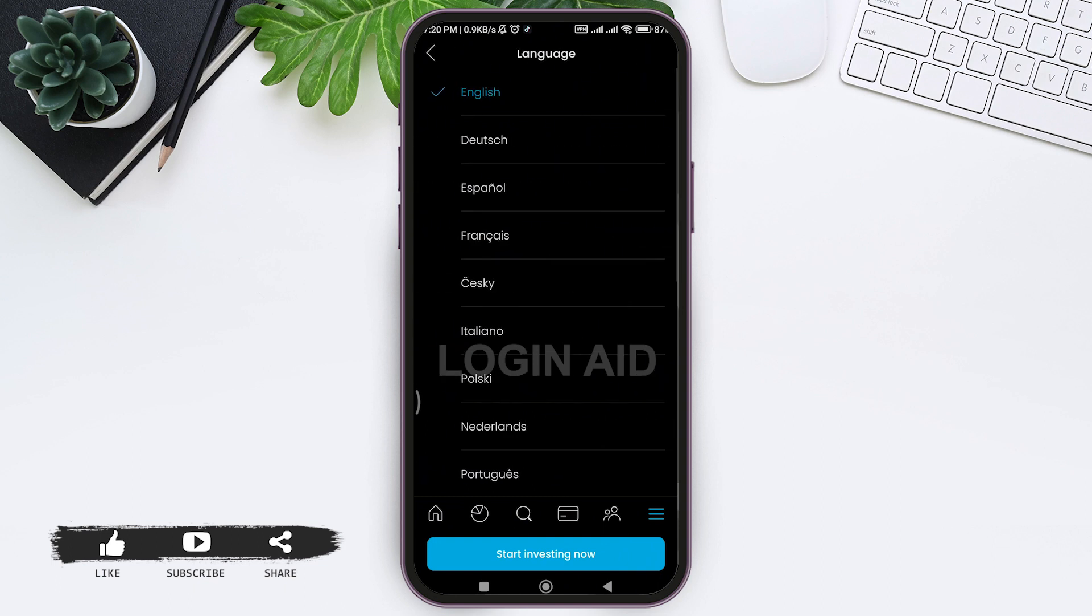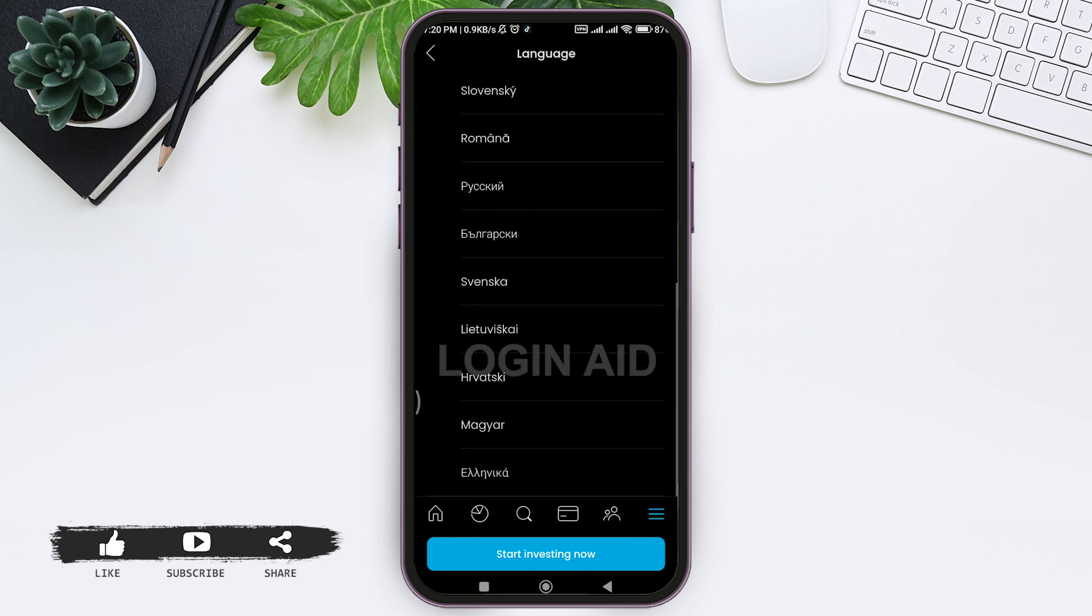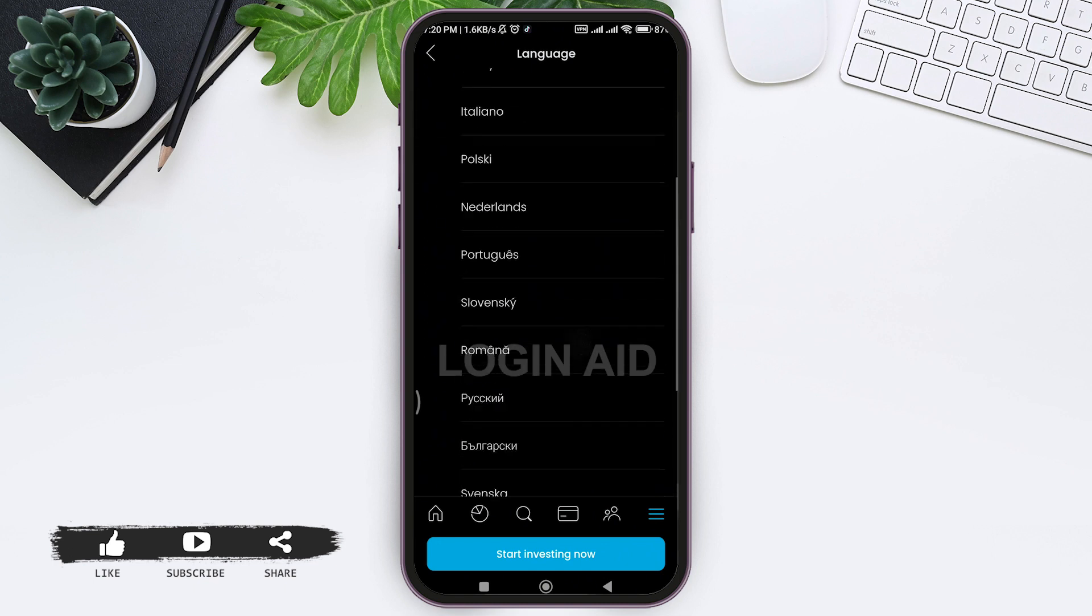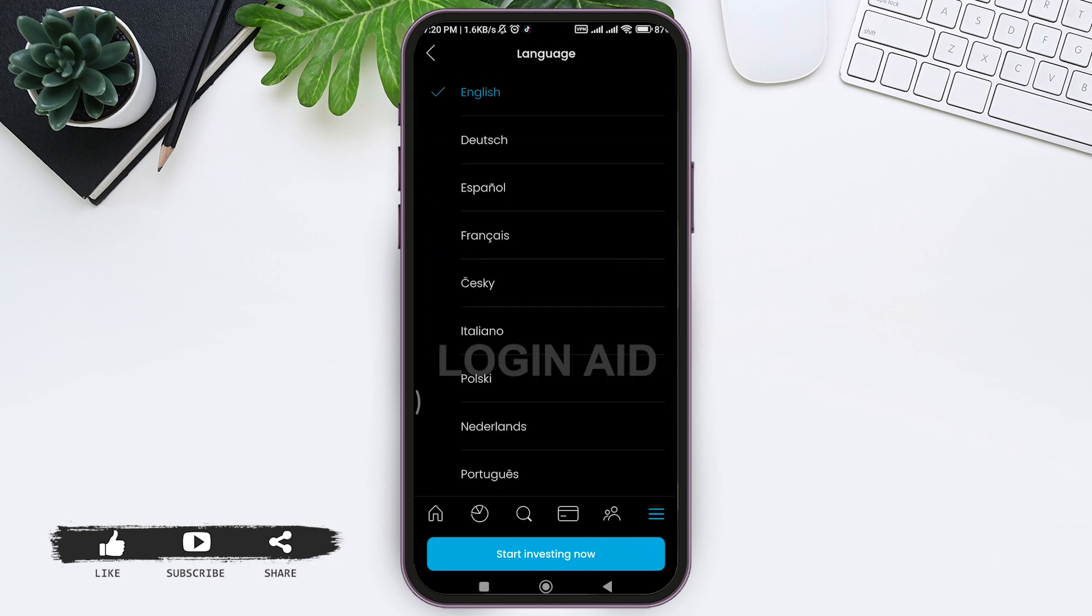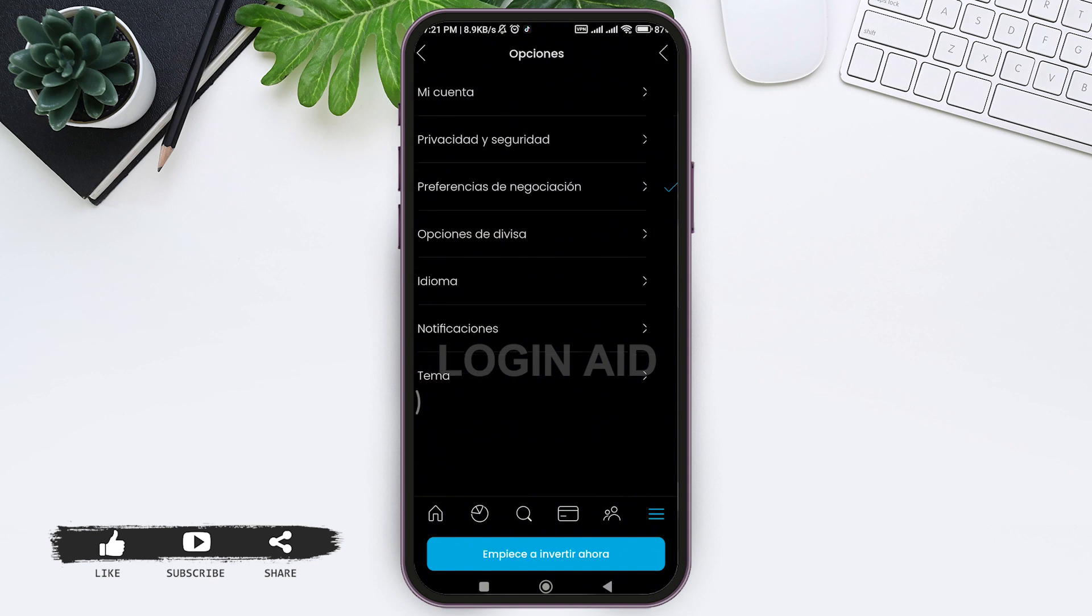Now you can select any language that you want. I am going with Spanish, so tap on the given language. It will take a few seconds for your language to be changed. Here you can see my language has been changed. This is how we can change language on Trading 212.